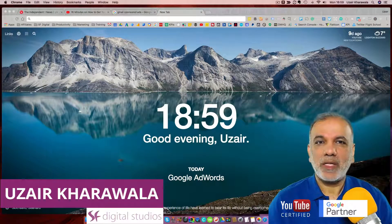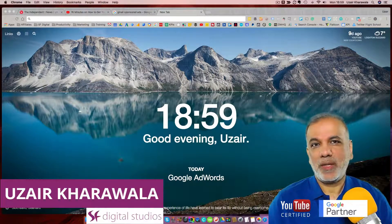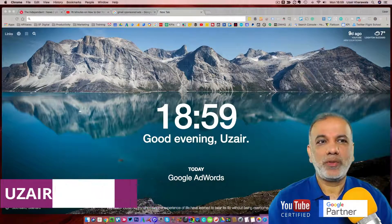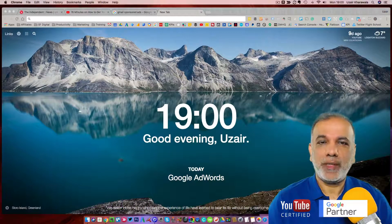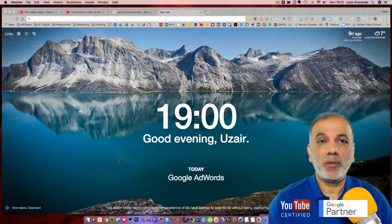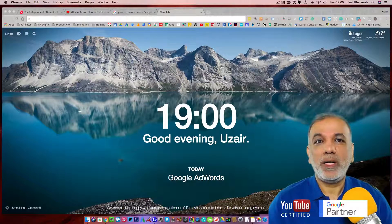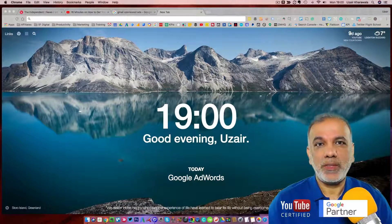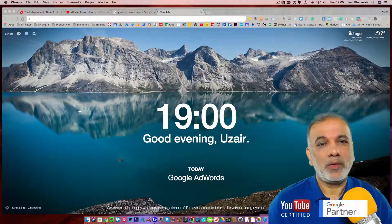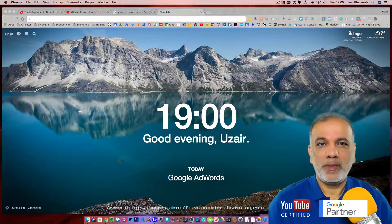Hello, I'm Uzair and thanks for joining in. In this video, I'm going to show you the different types and kinds of ads you can run on Google and reach your audience all over the internet, rather than just on the Google page.